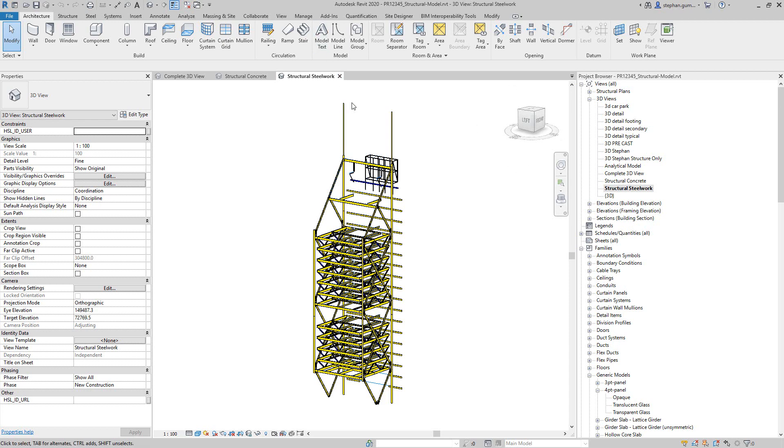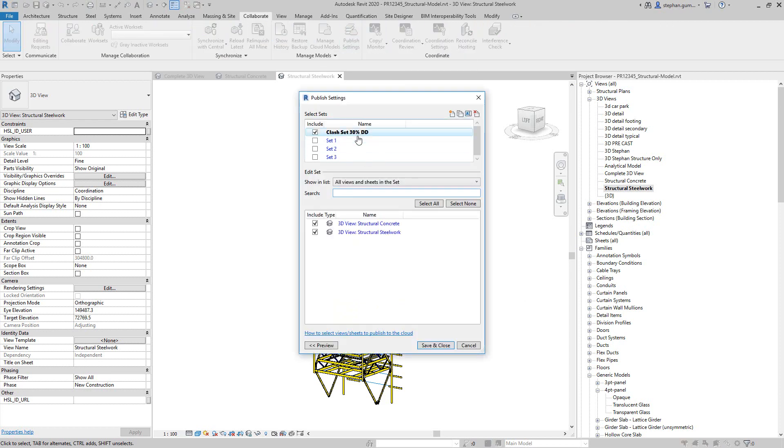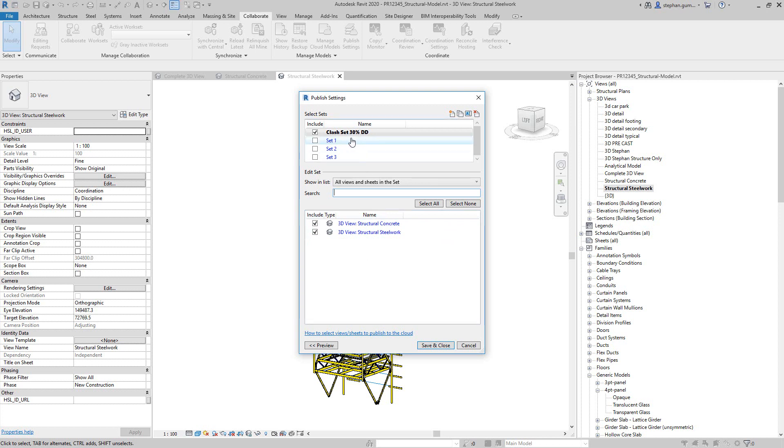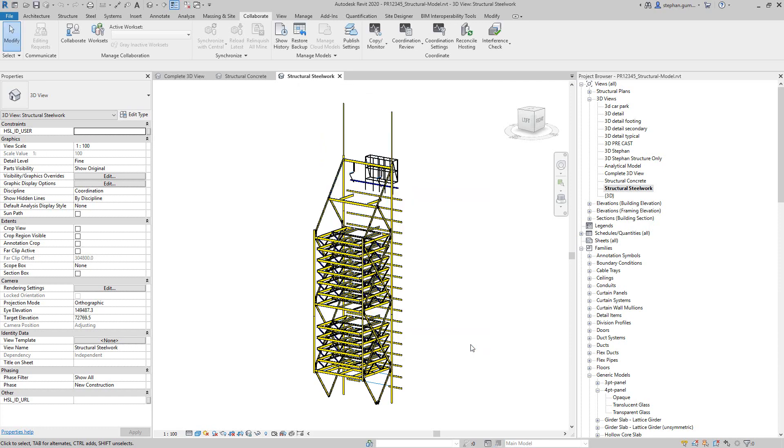So it's important before I save this file and upload it to BIM360 Docs or BIM360 Coordinate, we need to make sure under the Collaborate tab in the Publish settings, we have a brand new set created with those two views in it. Ideally, the clash detection set that you create, you just want the views in there that you want to clash, nothing more. And it'll make a little bit more sense as to why you want that shortly. So the idea is I create this, I save this, and then I go and upload it to the cloud.